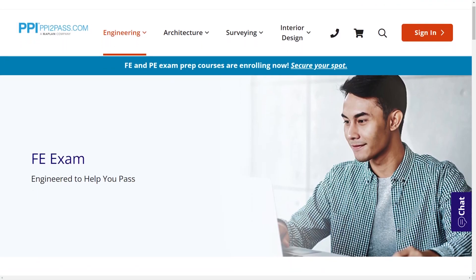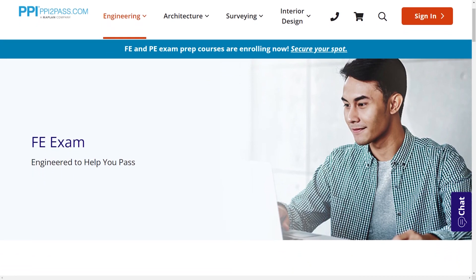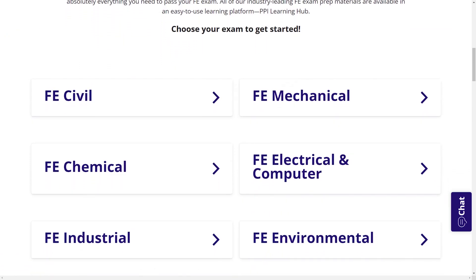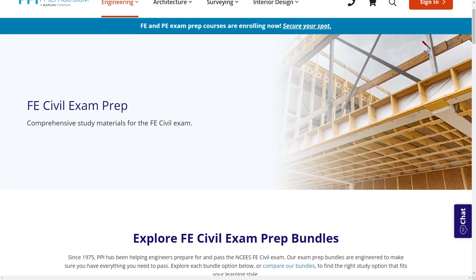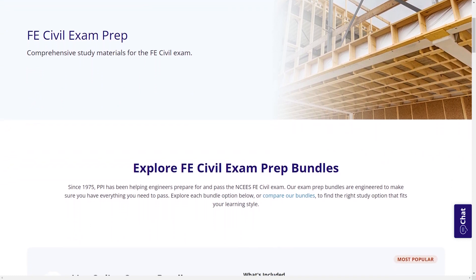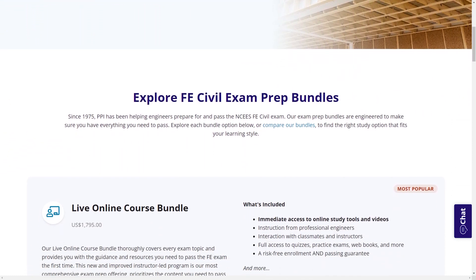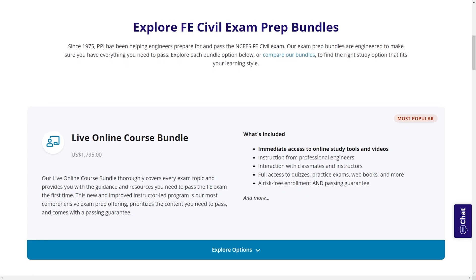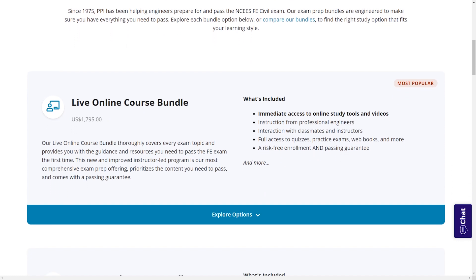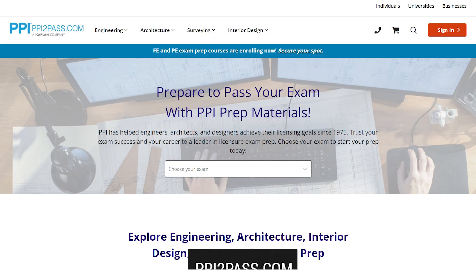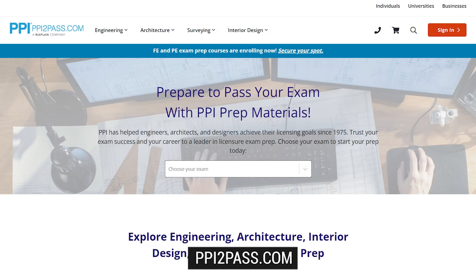With study guides, practice exams, and more, the PPI Learning Hub offers digital practice and review that you can take with you anywhere you have a device, so that you can prepare during the times most convenient for you. Check out PPI today at ppi2pass.com to see all the options available for FE exam prep.